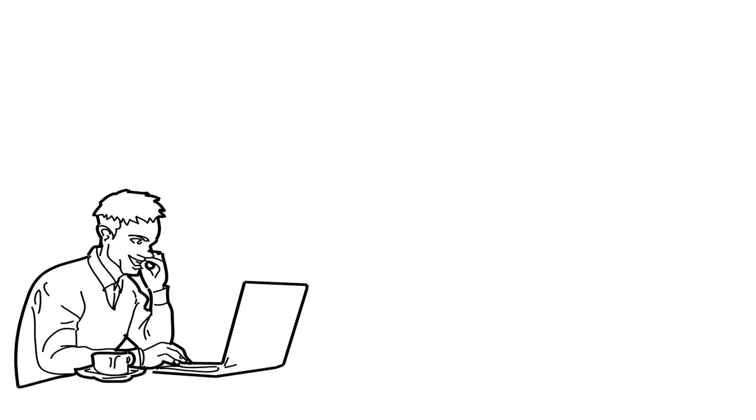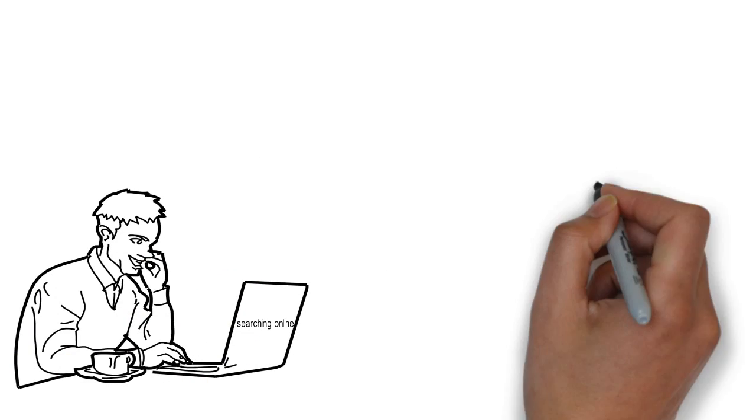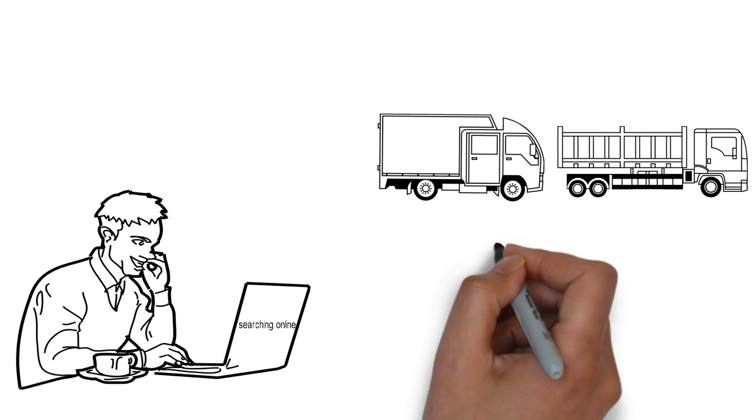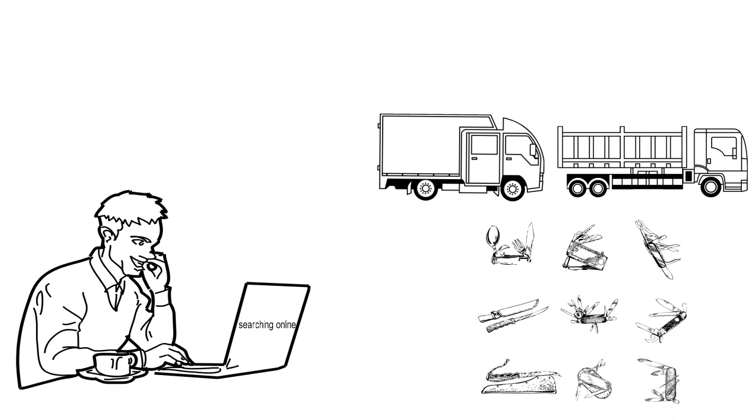He was searching online, but most of the websites he found had some bad critics about shipping, stocks, and lost packages.